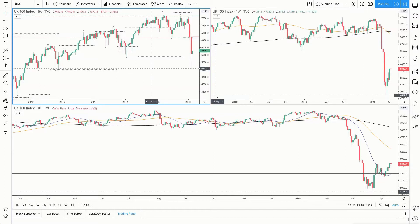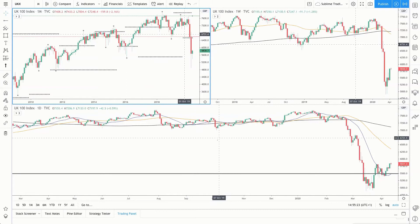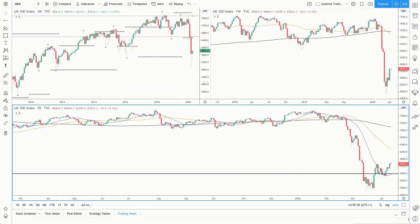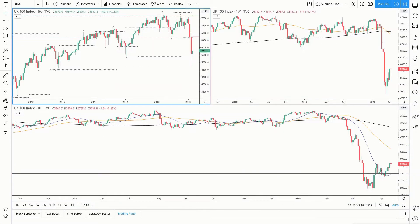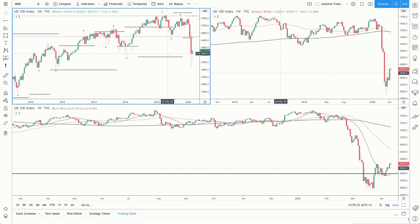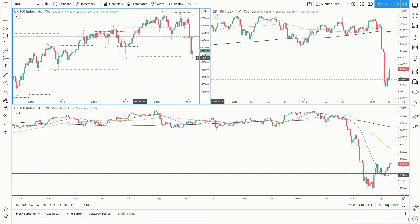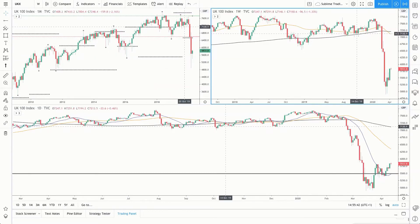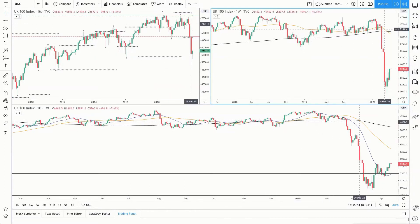Starting with the FTSE 100 for the UK stock market. This is our three-screen setup. We have the monthly in the top left, weekly in the top right, and our daily chart here. On the monthly for the FTSE 100, we can see April is still looking bullish, finding support at the low of February 2016. Moving across to the weekly timeframe, price is below the 200 moving average and the 50 simple moving average.